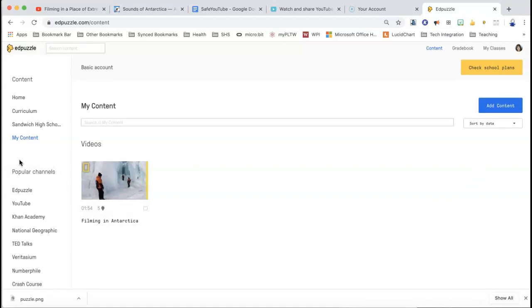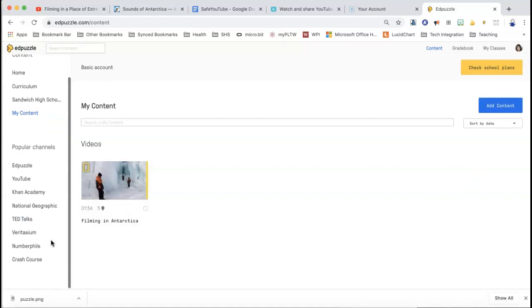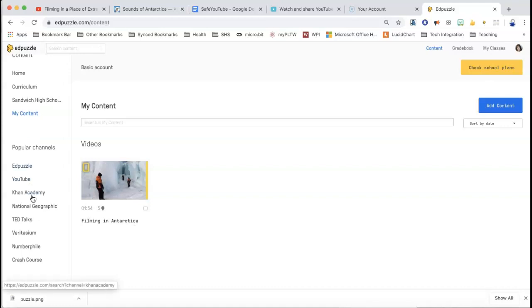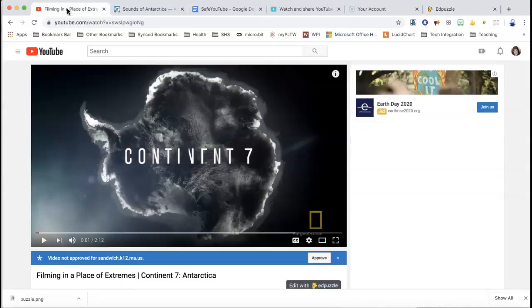And then there are these popular channels down here. So they have Edpuzzle, YouTube, Khan Academy — so you can search directly through Edpuzzle. I often just poke around in YouTube, so you can do either way.